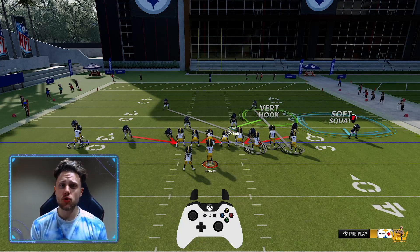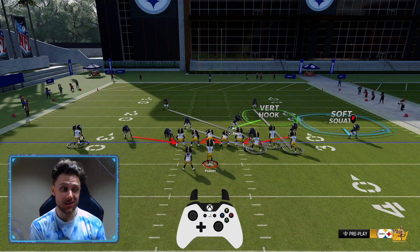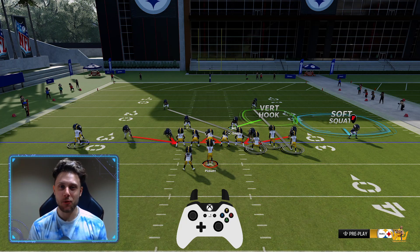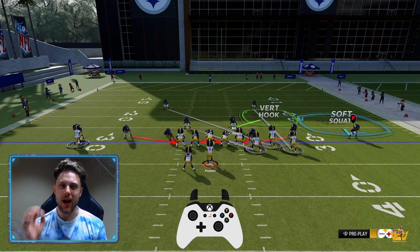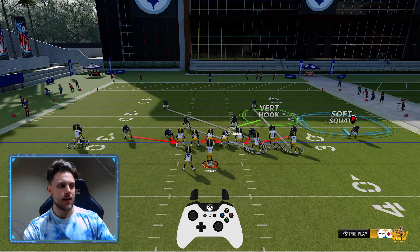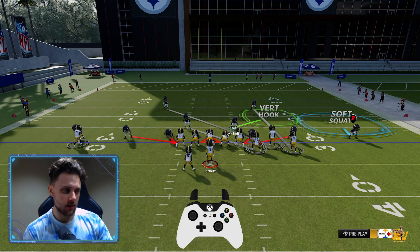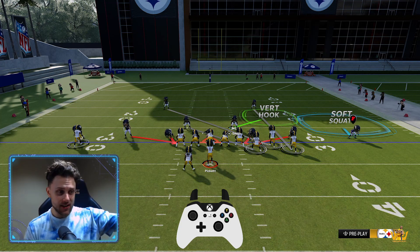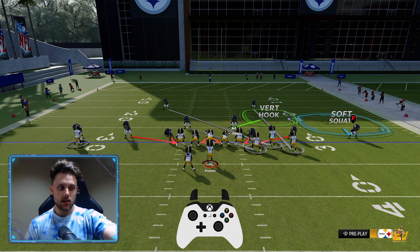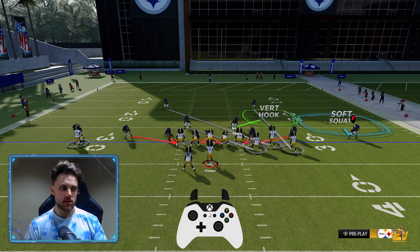In just a few short minutes I will show you how you can beat some looks that get pretty exotic. Today we're gonna be showing you how to beat Cross Man Dollar. Here we're looking at this Cross Man Dollar right here — as you can see the safety coming across onto the slot receiver in this bunch that I'm running.